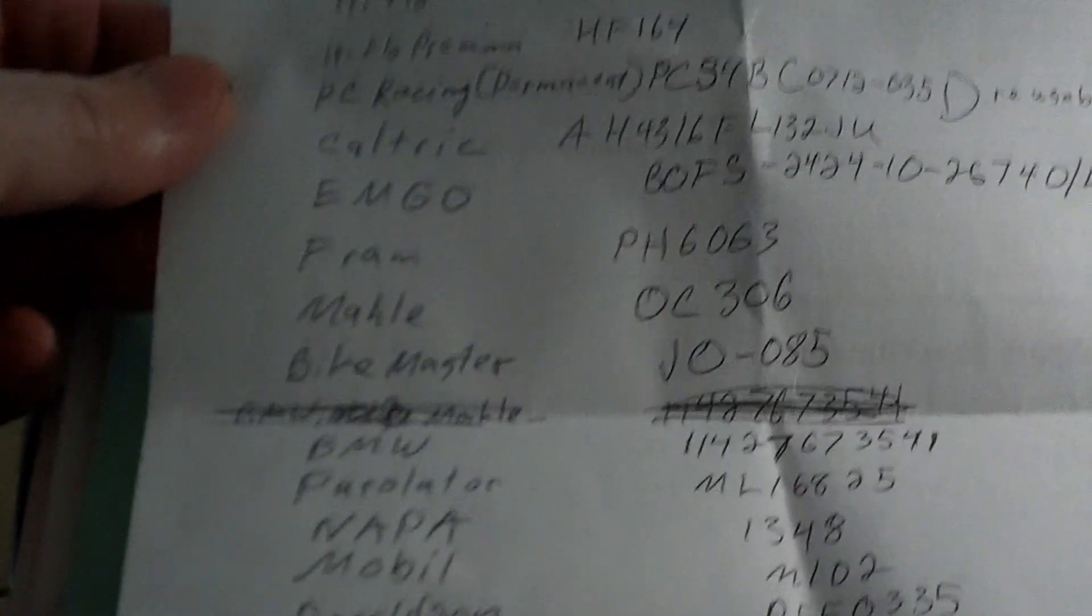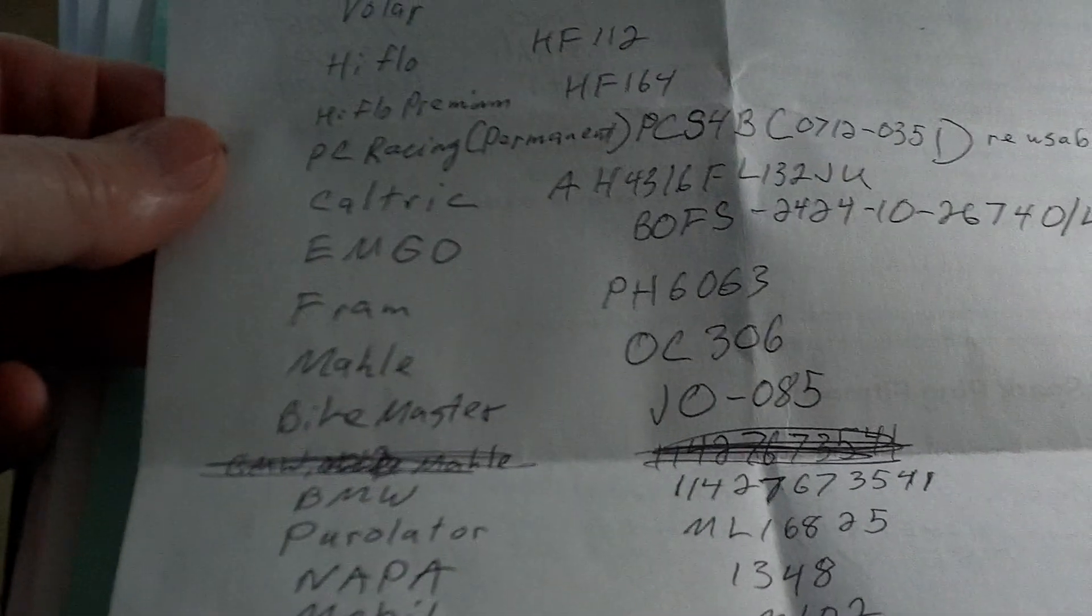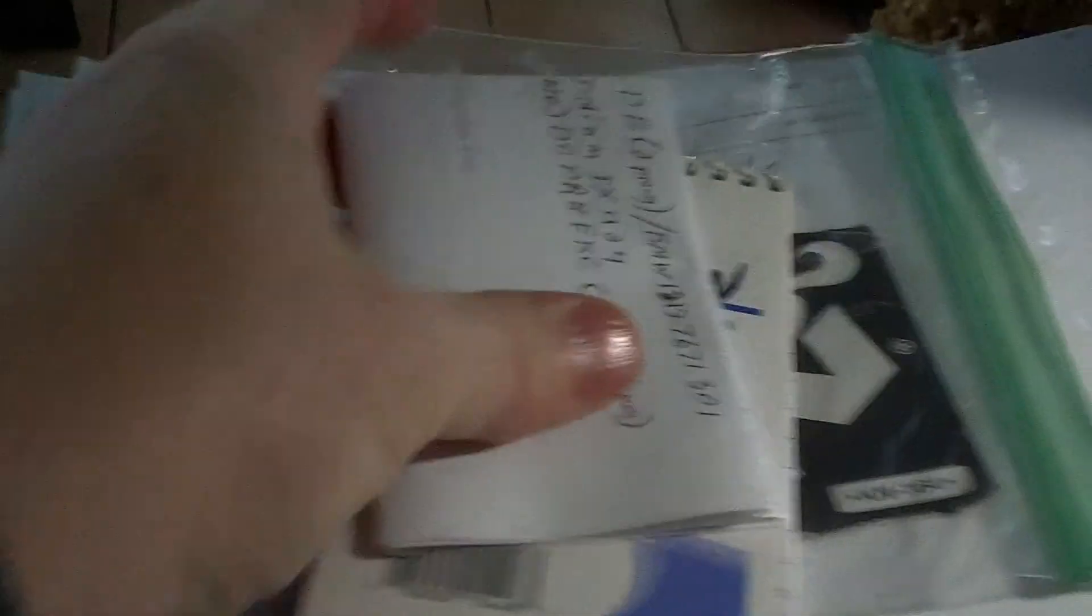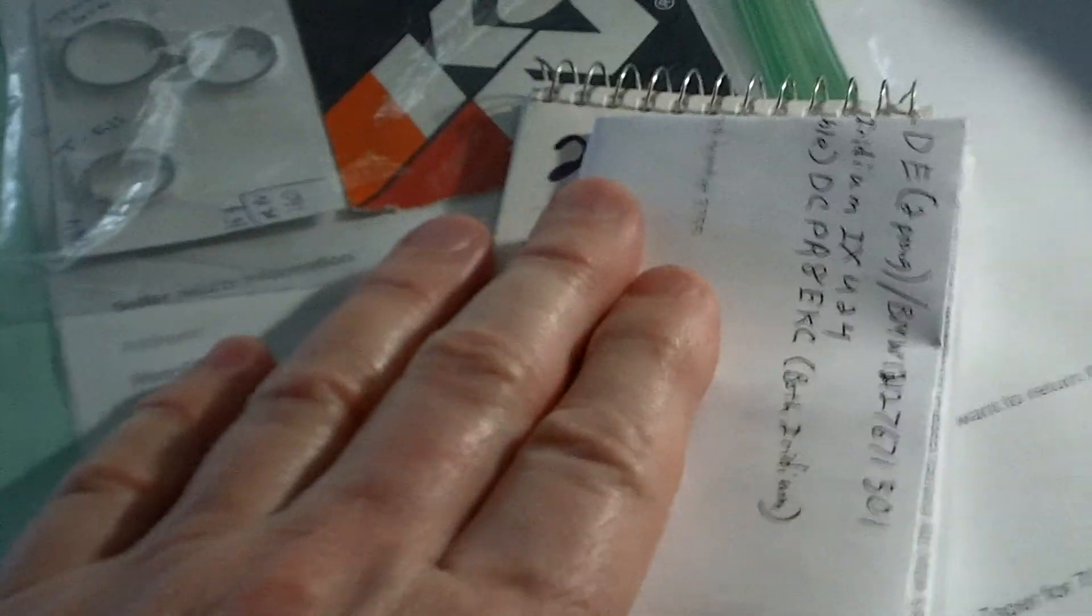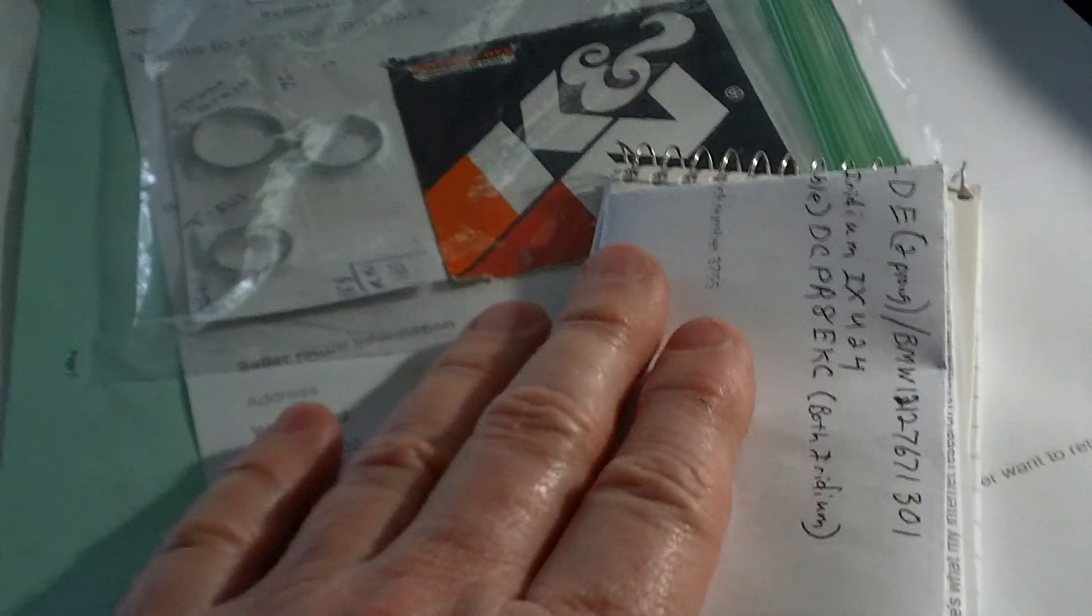But if I'm stuck somewhere, you know, a Fram will do for a little while. But I keep that all together with this, in a little plastic bag. And that way, I have a diary of my motorcycle.